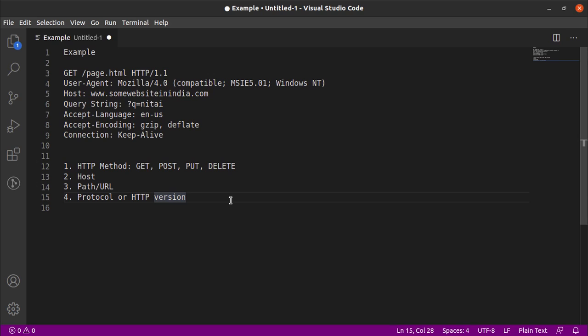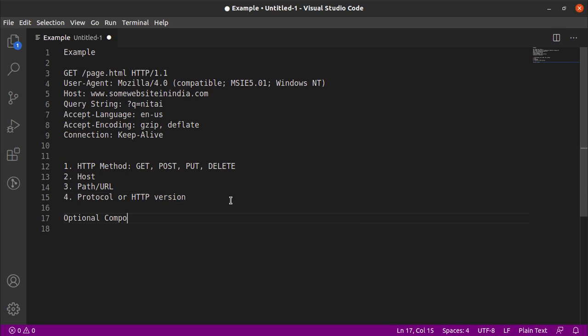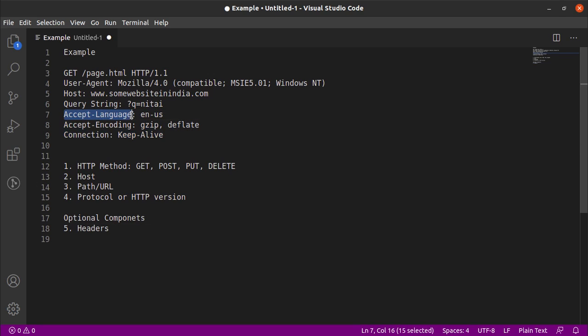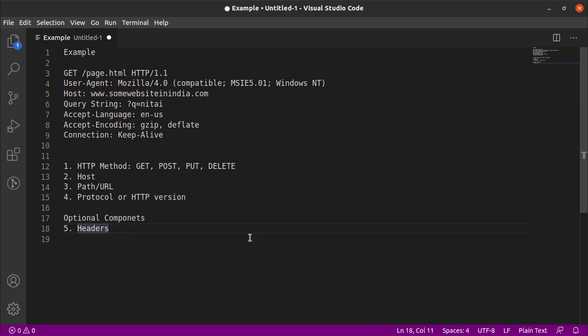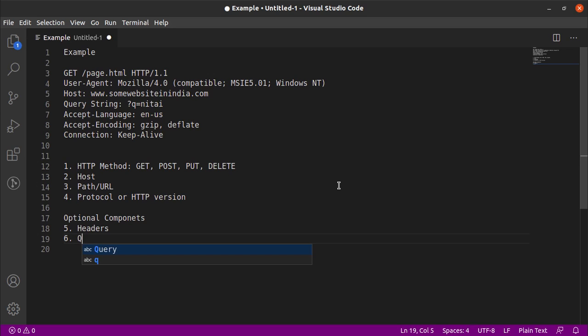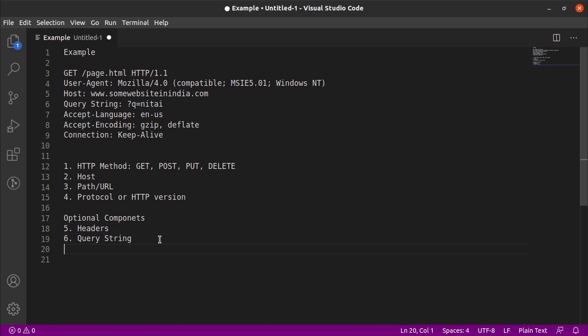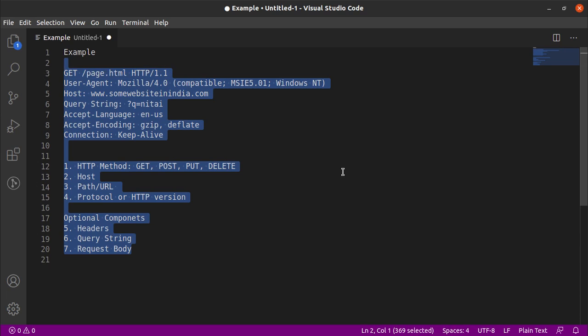Apart from that, we have some optional components, which are firstly headers. So headers are used to pass on extra information along with the request. For example, Accept-Language as English of the US, Accept-Encoding as gzip deflate, Connection keep-alive. Apart from this, we have the query string. Query string is generally used to pass on the GET parameters in the request. And apart from that, we may have the request body. Again, this is used to pass parameters to the server. So essentially, this is the dissection of an HTTP request.